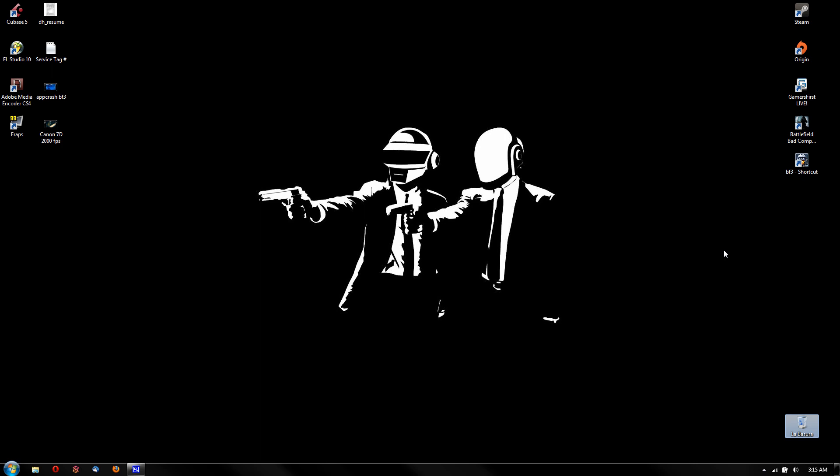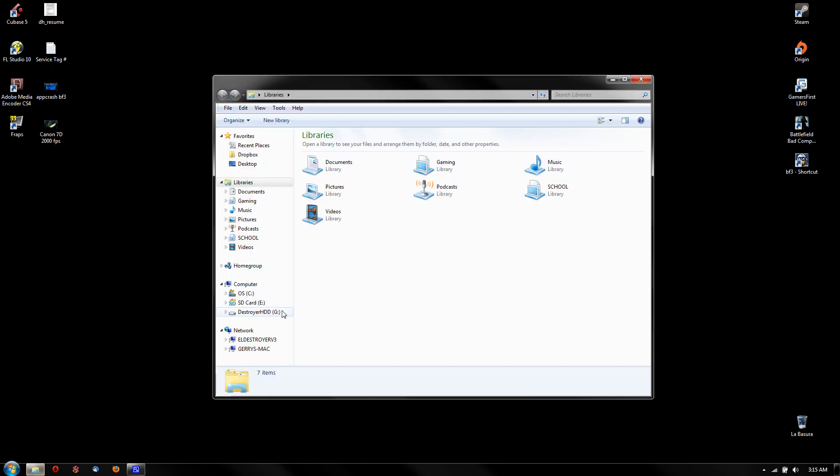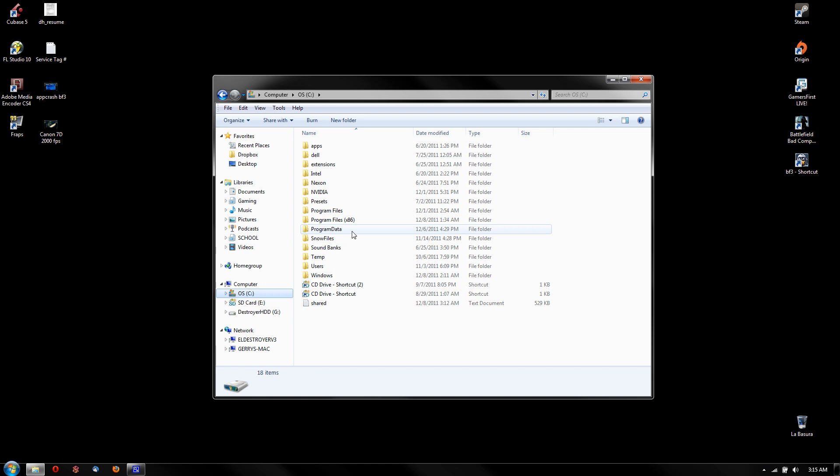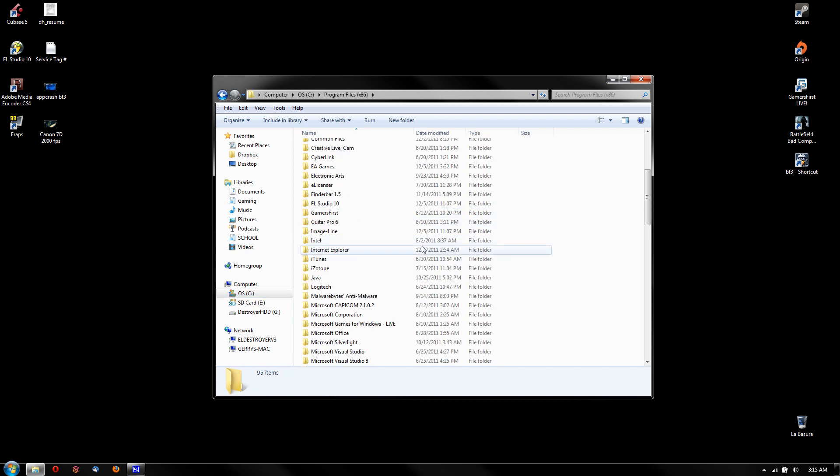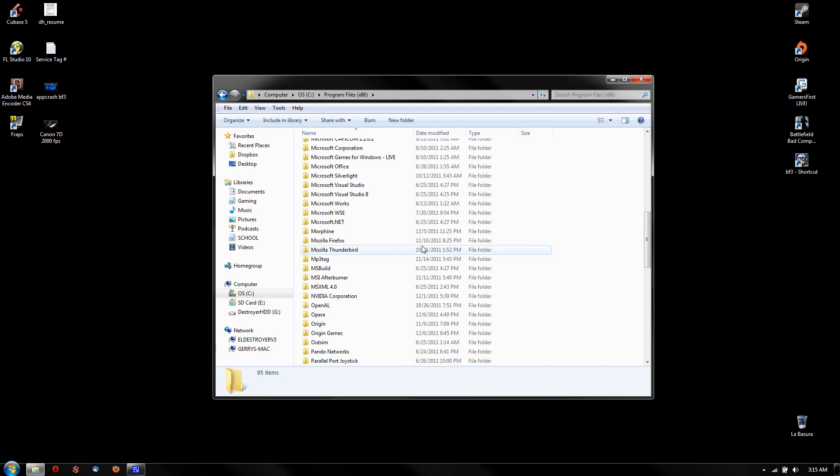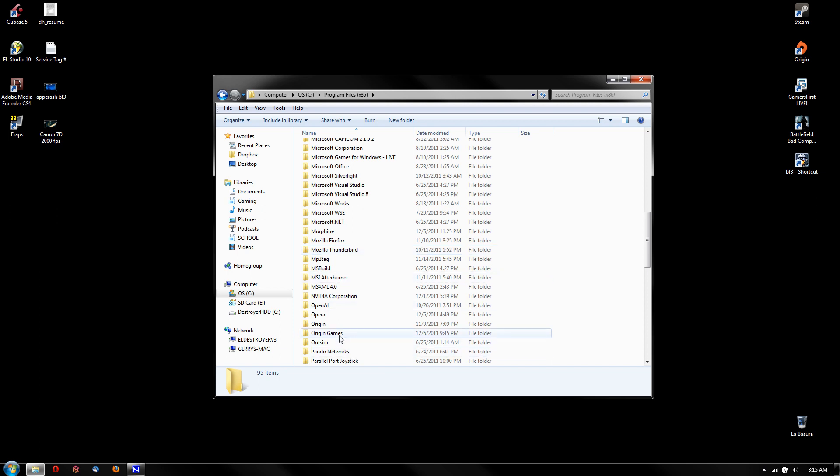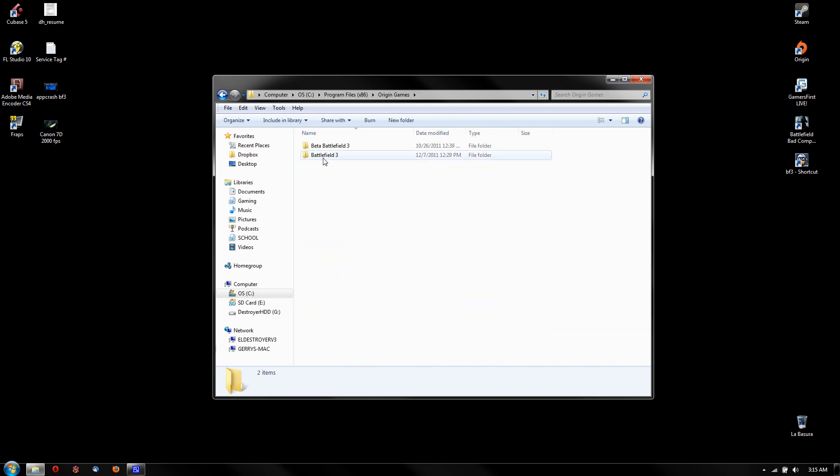And so now with this, I'm able to play for more than three hours without a crash, so it's pretty cool. So what I did was go to the operating system, the C drive, locate the game, go to Program Files (x86), look for Origin Games.